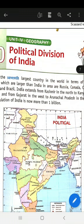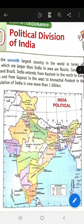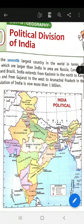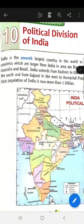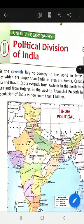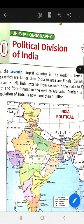What is political India? The map that shows the states and capitals of India is called the political map of India. The different states have been shown in different colors. India is the 7th largest country in the world in terms of area.